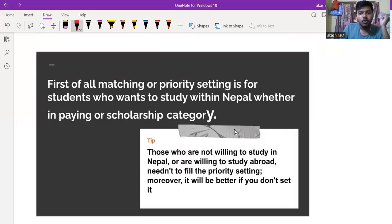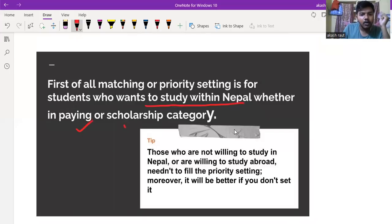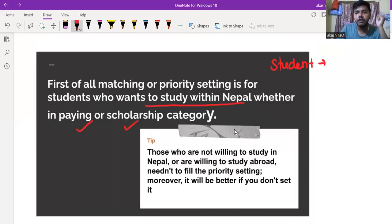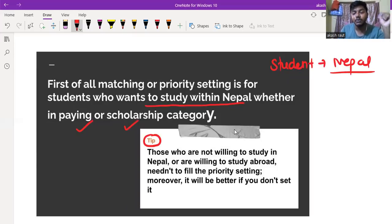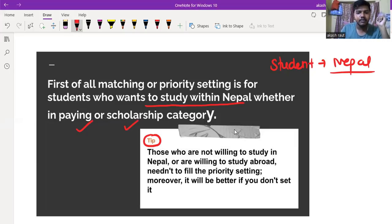This is for students who want to study within Nepal, whether in the paying category or scholarship category. Those who are not willing to study in Nepal or are willing to study abroad need not fill the priority setting. Moreover, it will be better if you don't set it.